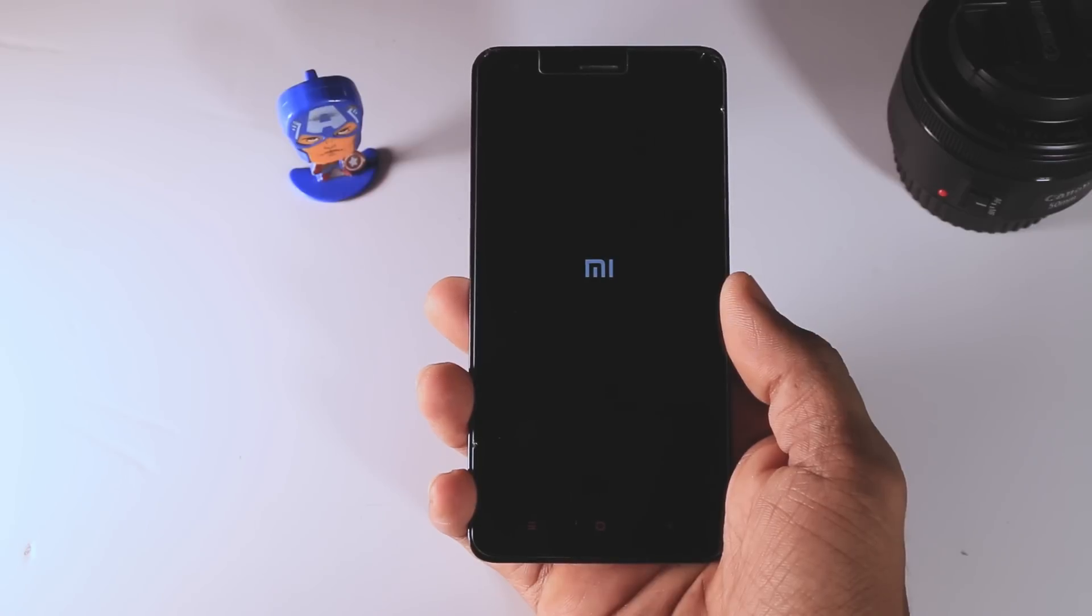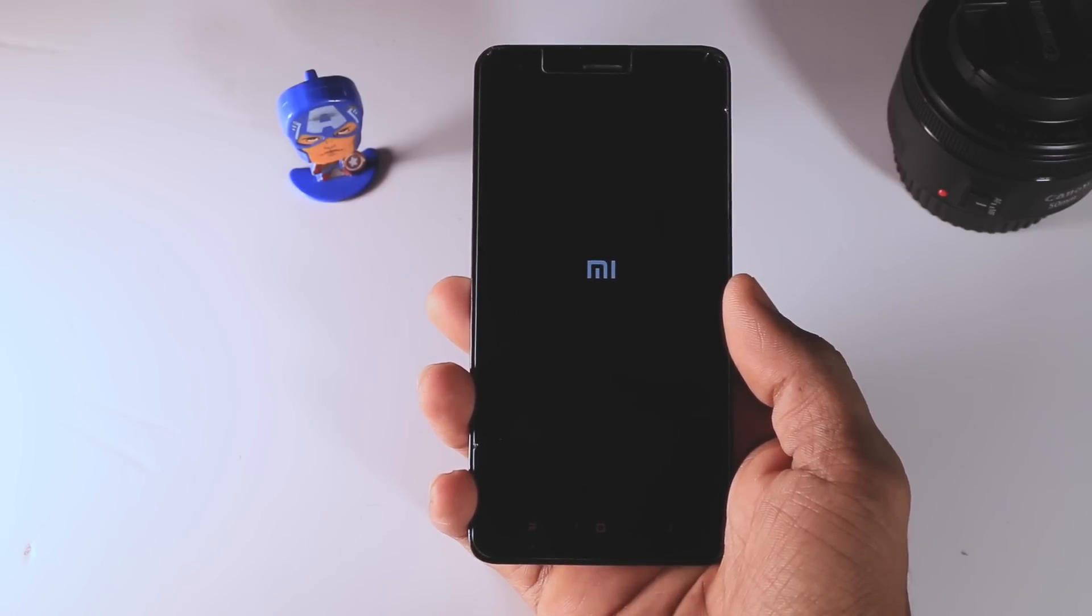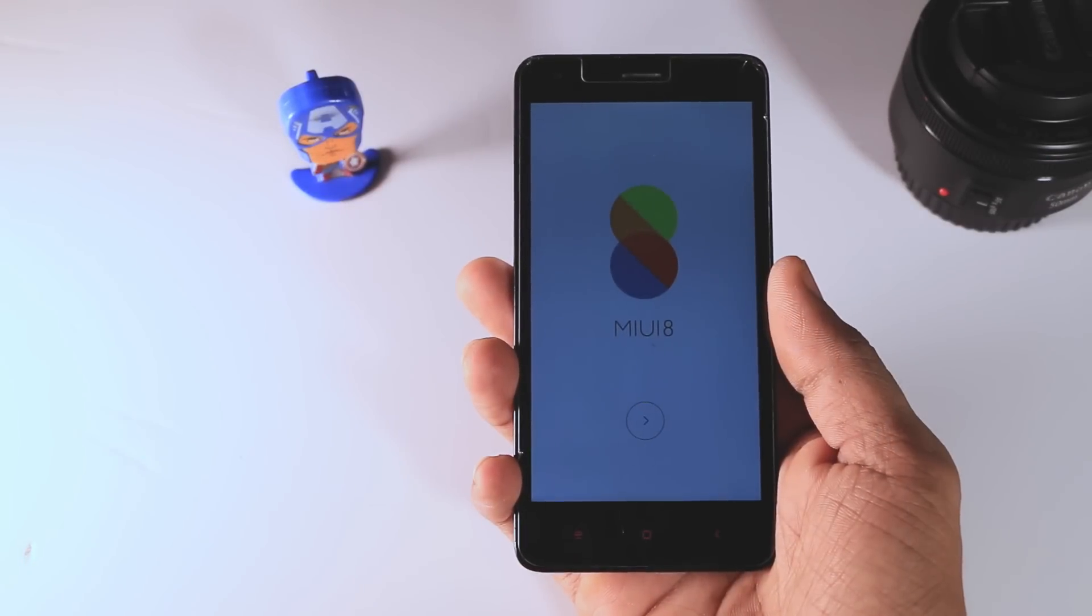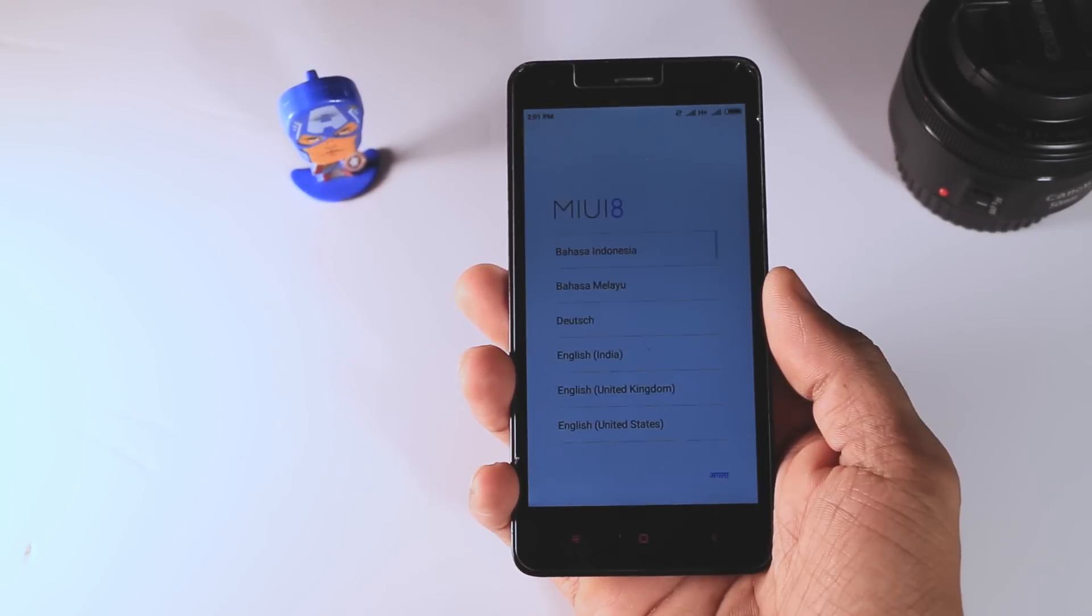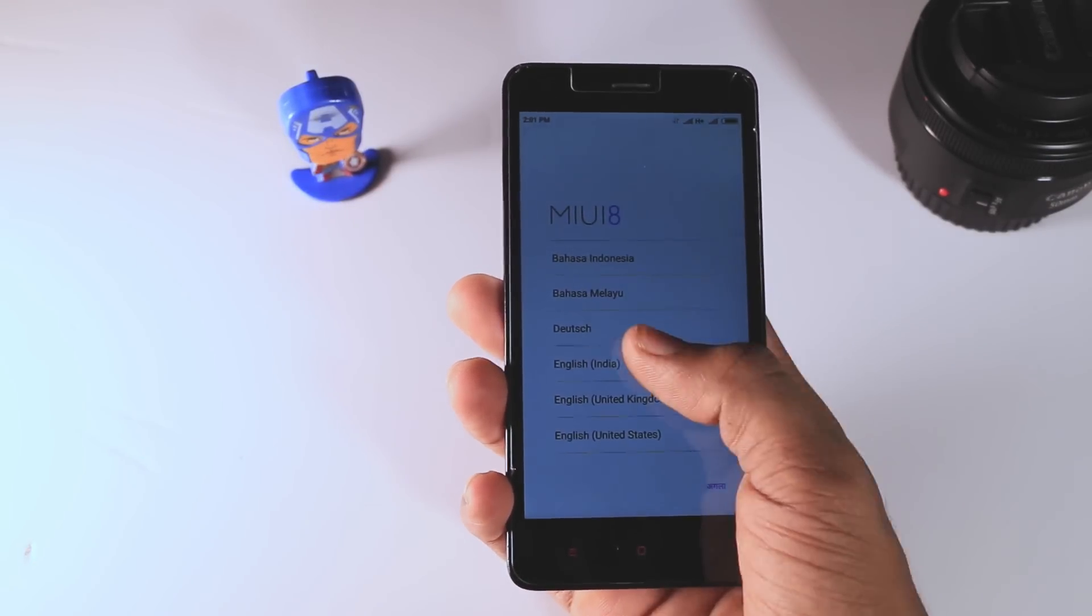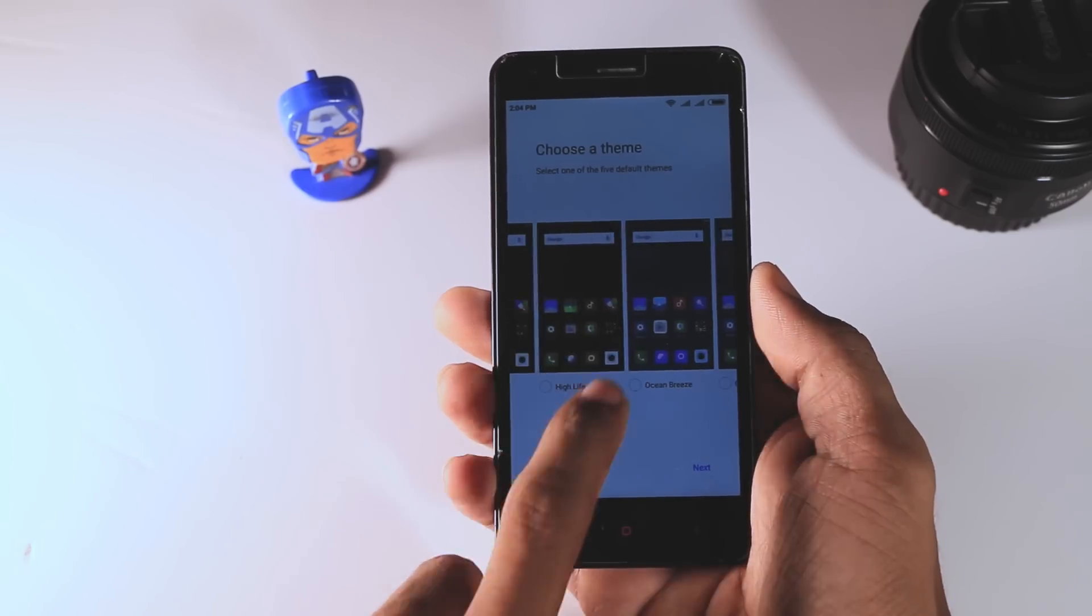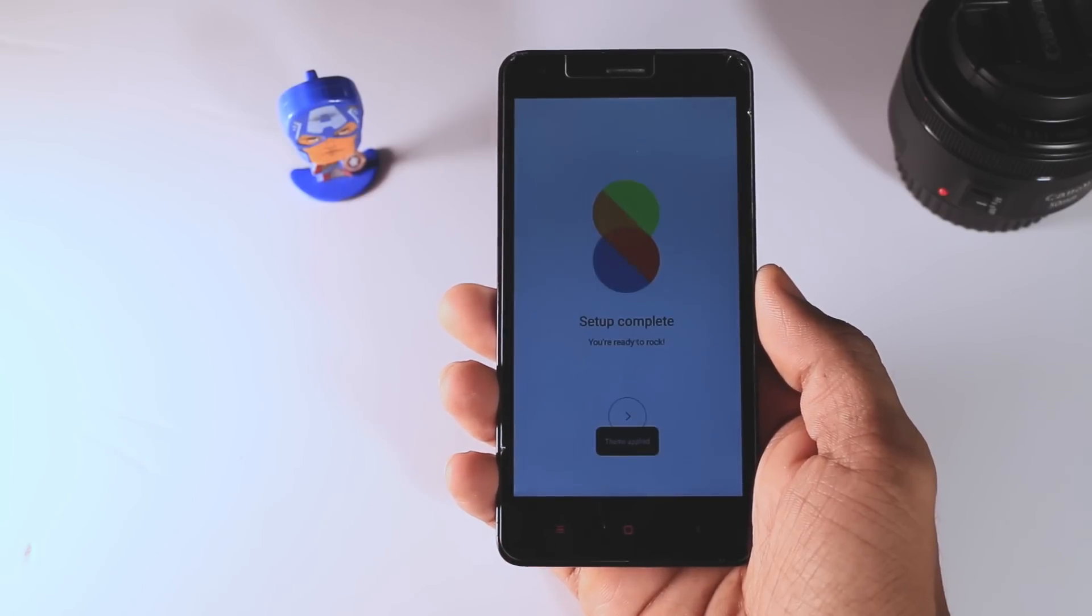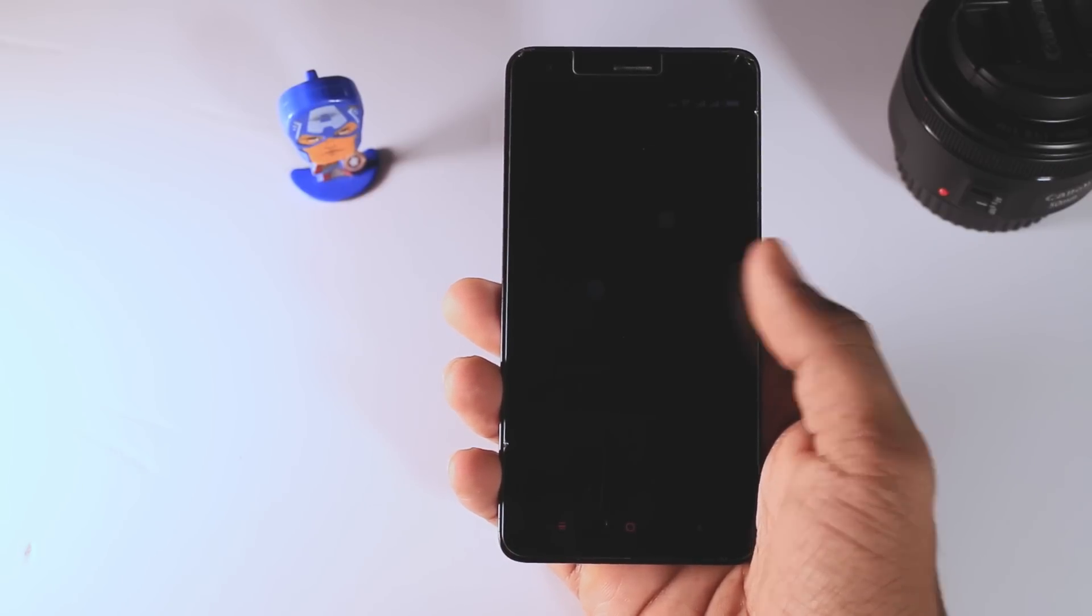Now as you can see that we have successfully installed the MIUI 8, so just set up your device and enjoy the new MIUI 8 on your Xiaomi devices.